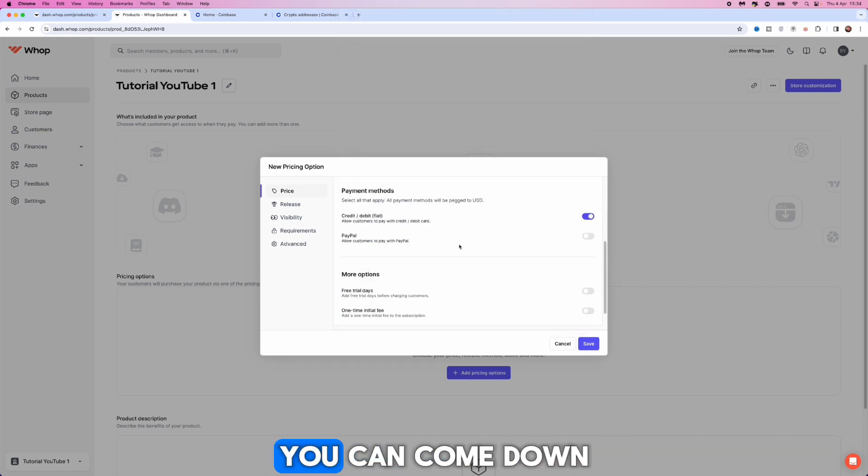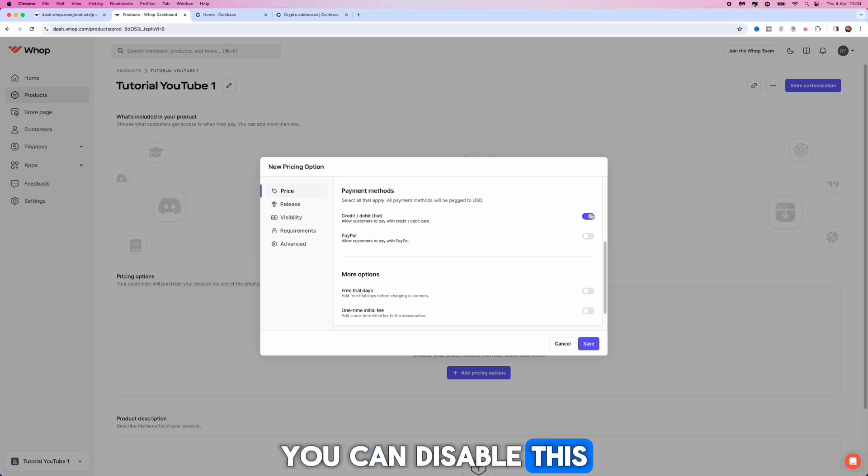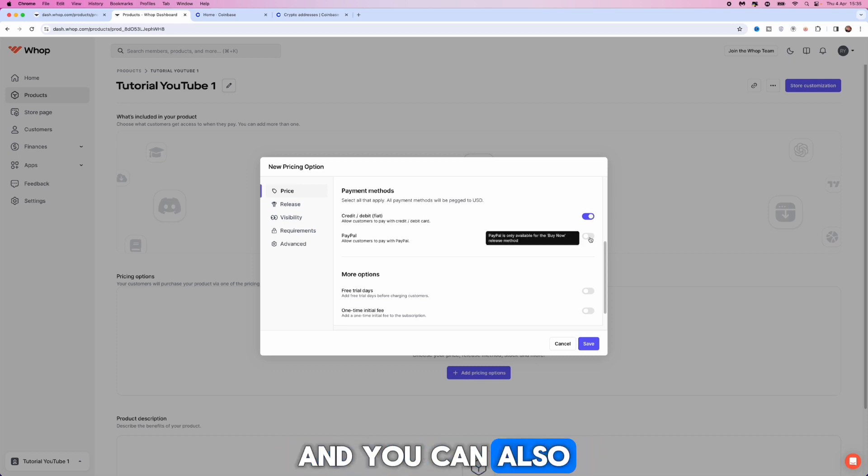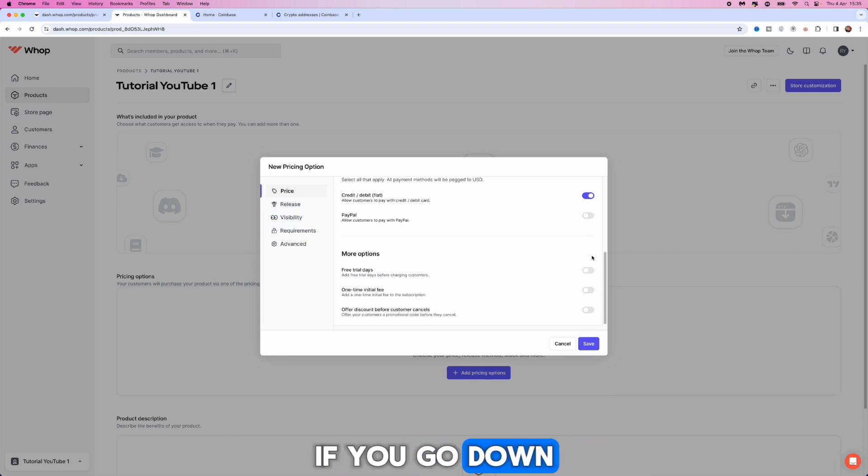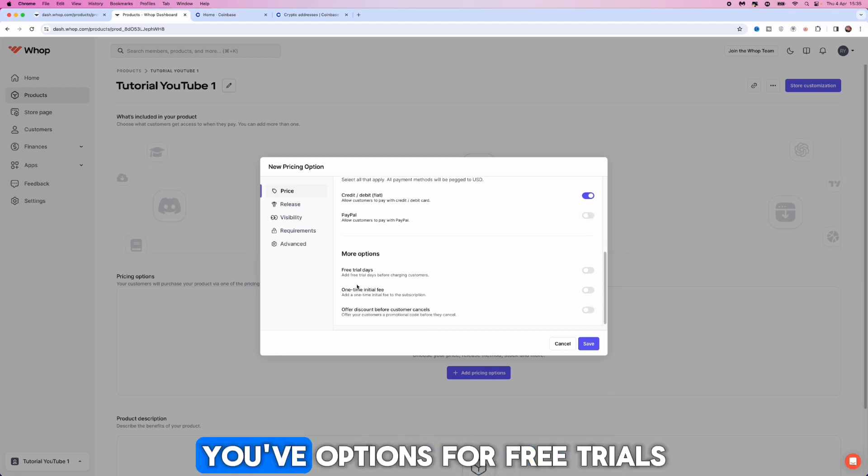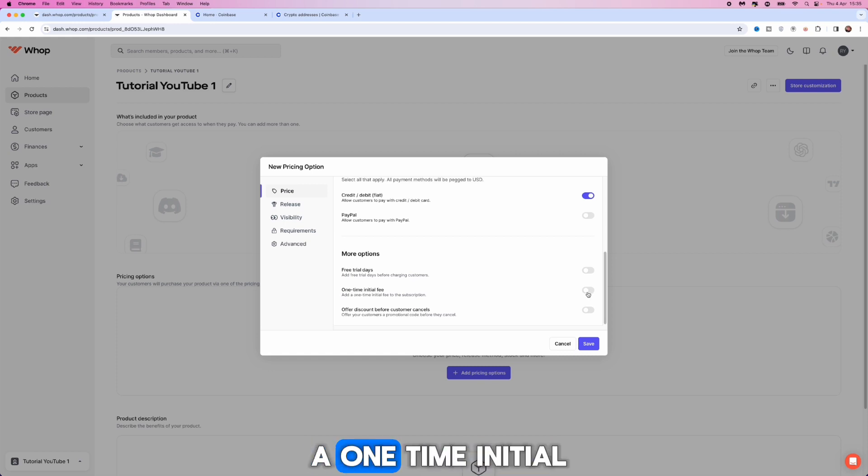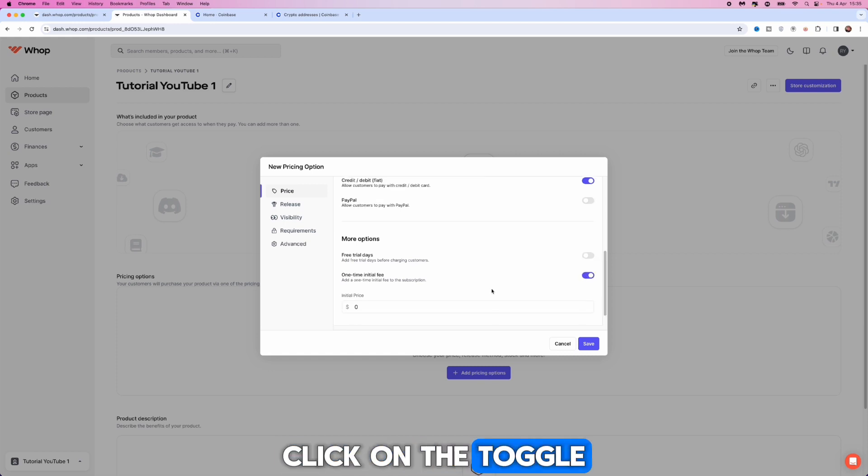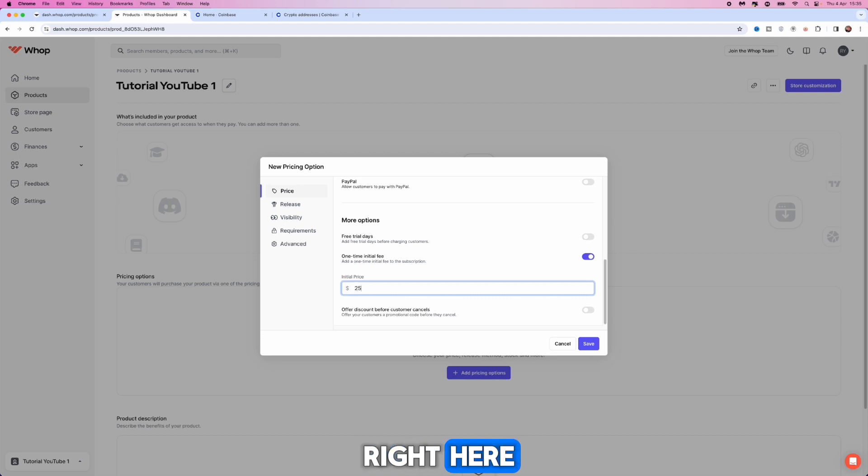Once you've done this you can come down and you can enable credit and debit card, you can disable this, and you can also enable and disable PayPal. If you go down a little bit further you've got options for free trials, one-time initial fees, and so on. If you want a one-time initial fee, for example, click on the toggle and then set the fee in this box.